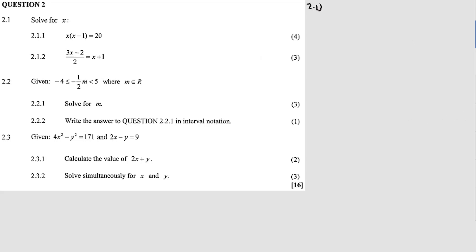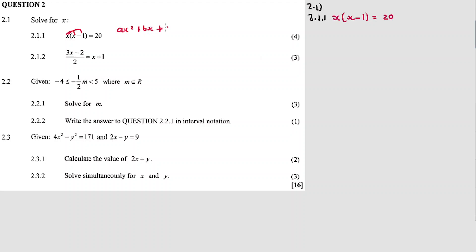Question 2.1.1: x in bracket times x minus 1 equals 20. As mentioned before, this is a quadratic equation. The first thing we're going to do is remove the bracket by multiplying the x inside the bracket, and then express the equation in standard form ax squared plus bx plus c equal to 0, so that we can solve the equation.